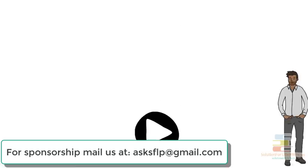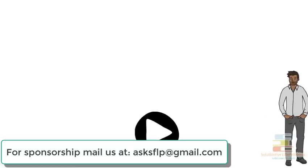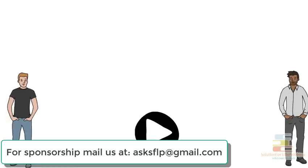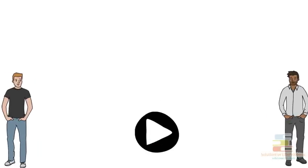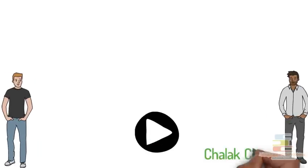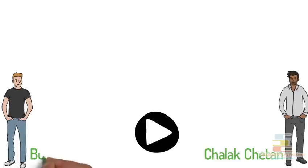In today's video, I will share a story of two friends, one is Chalak Chetan and the other one is Buddha Ram.